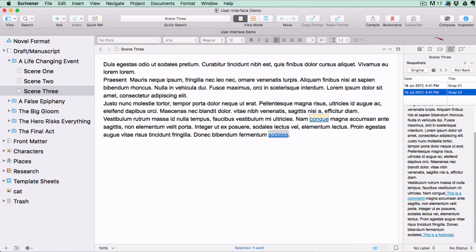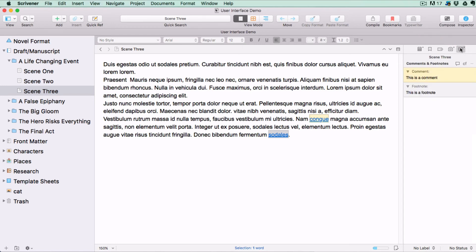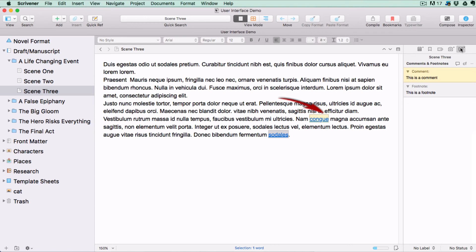This last pane is for viewing comments and footnotes that are associated with the text in your editor. These are added within your text by placing your cursor where you want to link the comment or footnote, and hitting the comments or footnotes icons in the header bar.